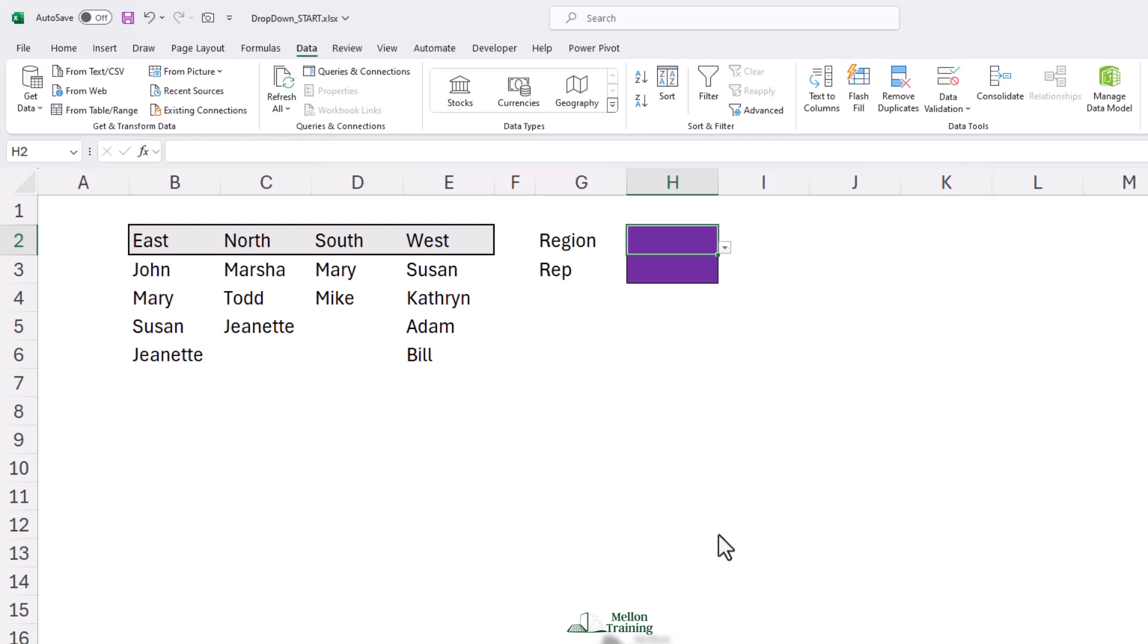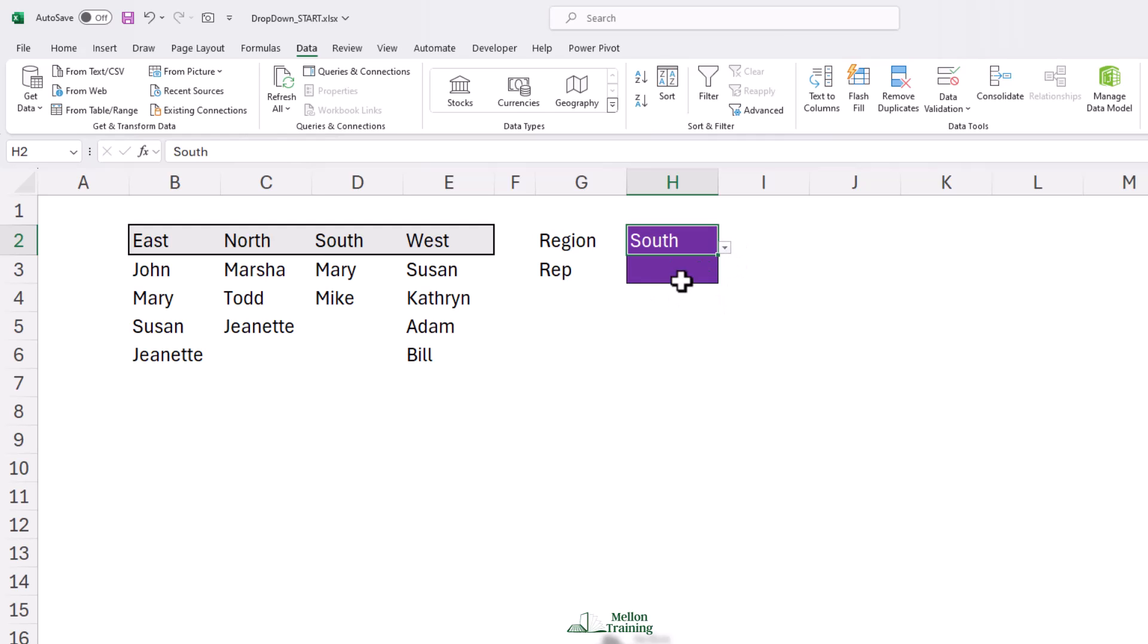With the Conditional drop-down in place, it's time to create the dynamic drop-down that will display only the representatives from that region selected by the Conditional drop-down. For instance, if you select South in the Conditional drop-down, the second list will display Mary and Mike.